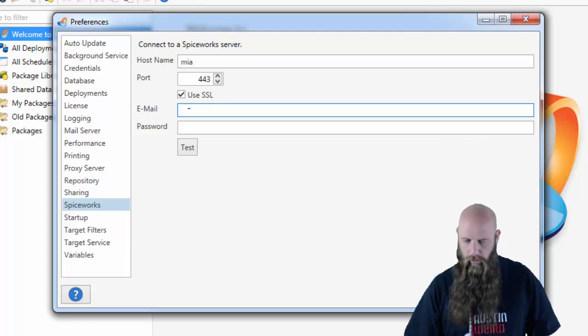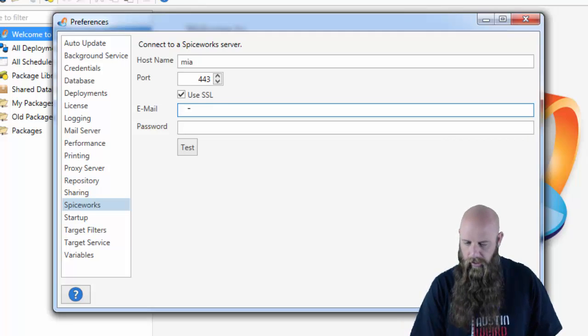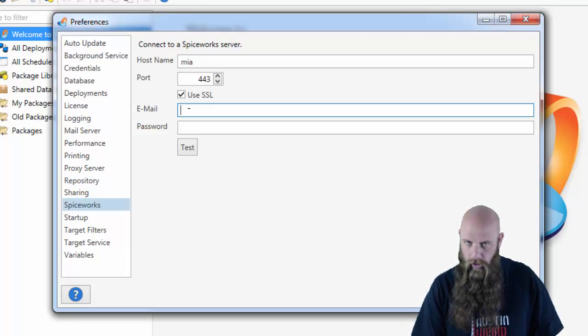In this case, we're using port 443, but you might have to verify which port you can actually connect to.